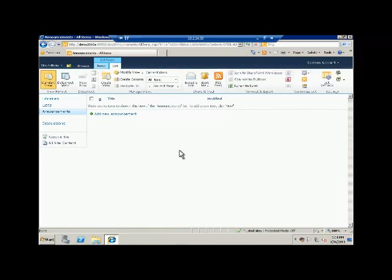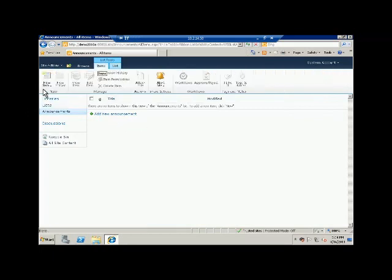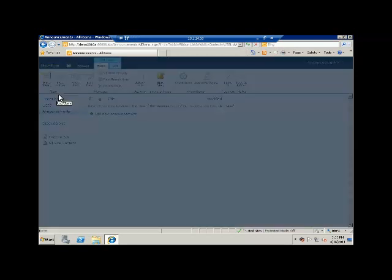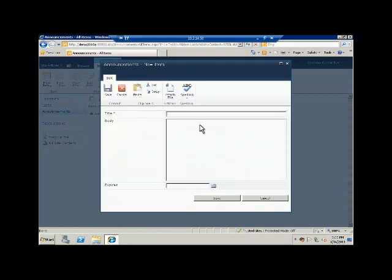So our announcement list has been created. Let's go ahead and create our first announcement. You can see here SharePoint has the ribbon available to you. If you click on the items ribbon you will find this new item option or button available. You can click on the new item here and it will open up a dialogue which will allow you to enter the title of the announcement: 'SharePoint training video series', and you can enter the body.